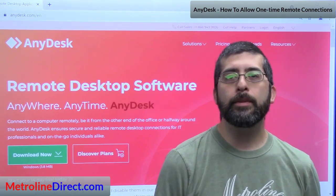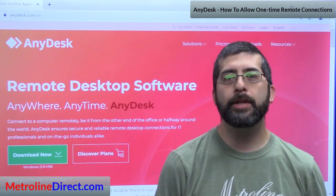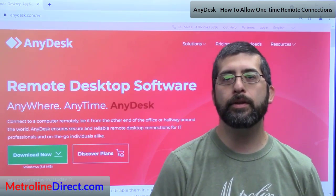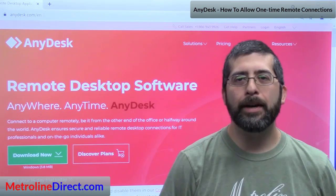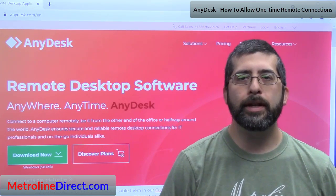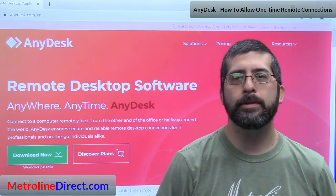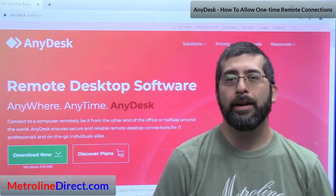In this video I'm going to show you what it looks like from the customer side to have a technician connect to your computer, and this is going to be a one-time connection. In the next video we're going to show what it looks like for a user to allow someone to connect unattended.